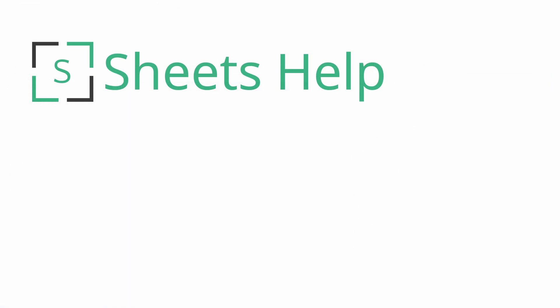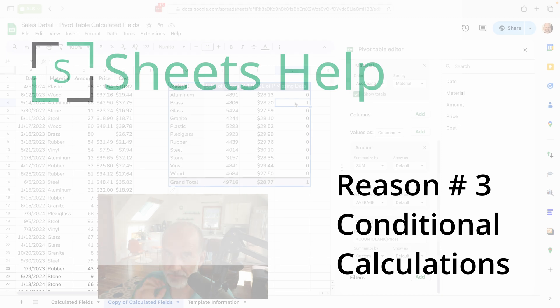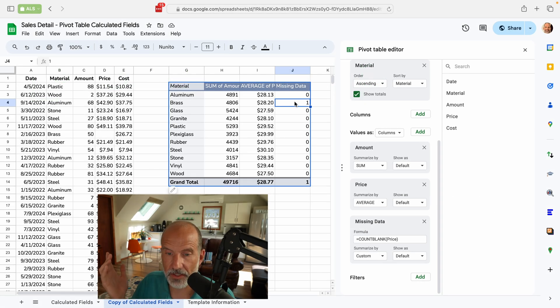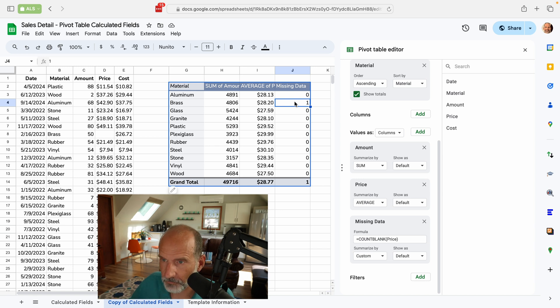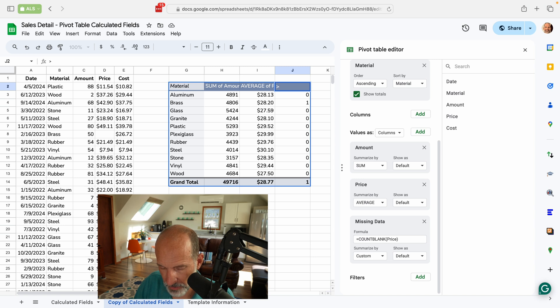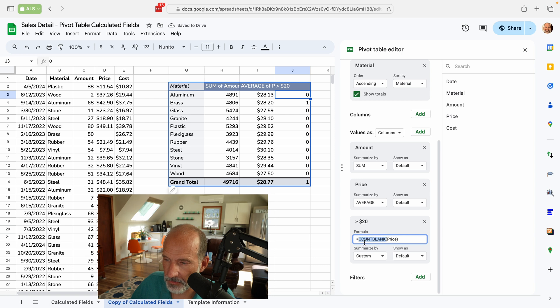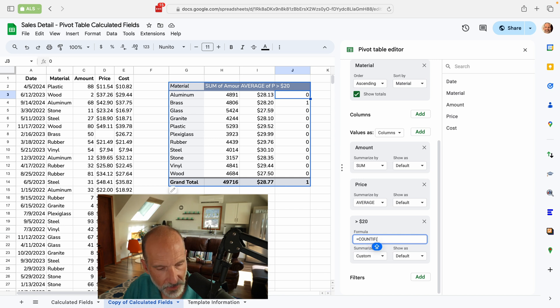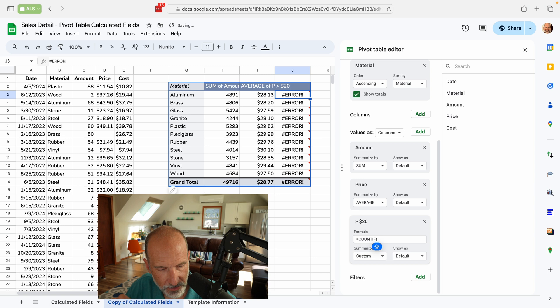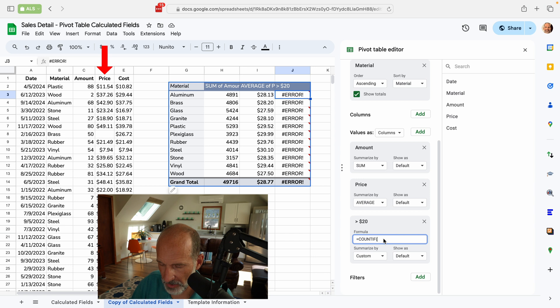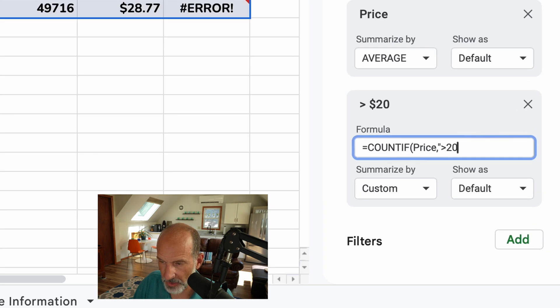In the next situation where you want to use the calculated field is a conditional function. So let's say you want to count these if the unit price is greater than 20. Let's go here and update our header. We'll say greater than $20. And we will change the formula to count if. Let me look at my website that I wrote here. I'll put a link to this in the description. It's the same stuff. Price. So that's the column that we're checking.